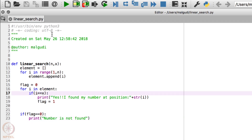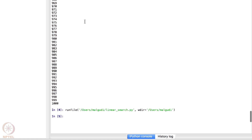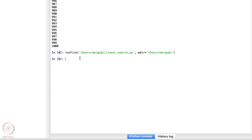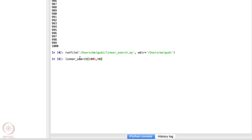Let me run this and call the function: linear_search. Whenever I type the function it shows it needs two arguments, n and x. So n is my range — I'll put 1001 — and x is the number to search, let's say 50. It shows: 'Yes, I found my number at position 50', because the numbers are sorted.